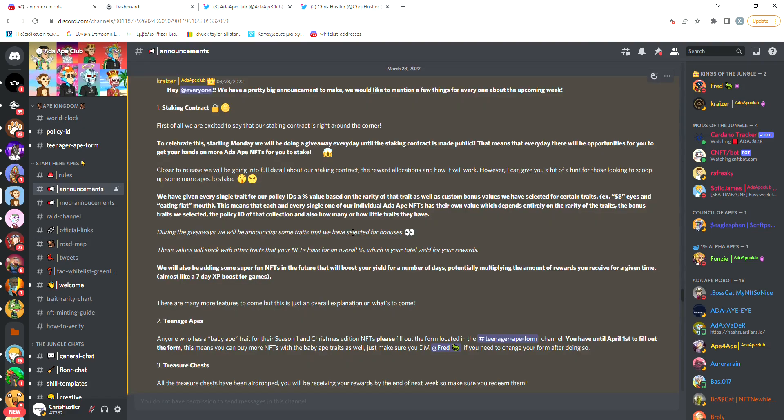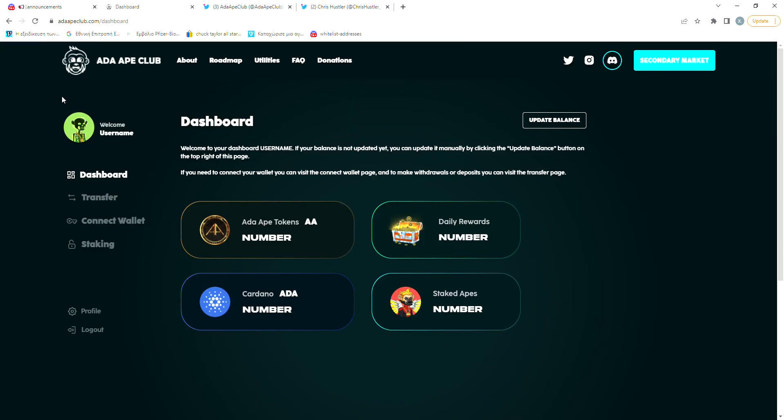Now back to the staking, which is the main reason why I'm making this video. So basically, the idea is that you decide to lock your Ada Ape Club NFTs for a certain period of time and you get rewarded with a token for doing so.